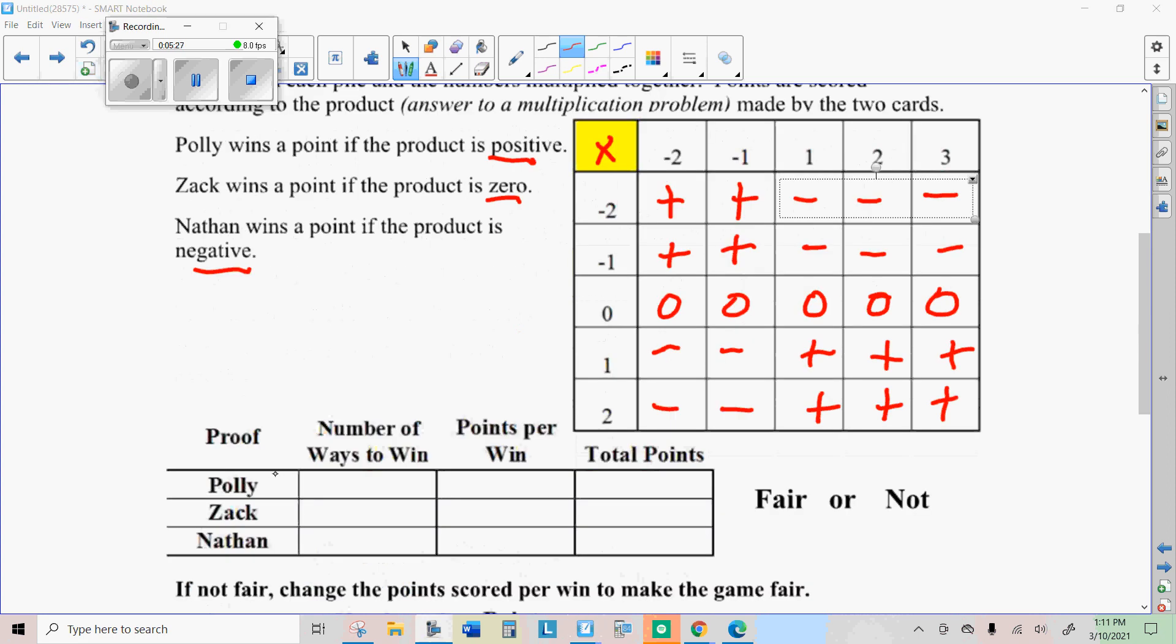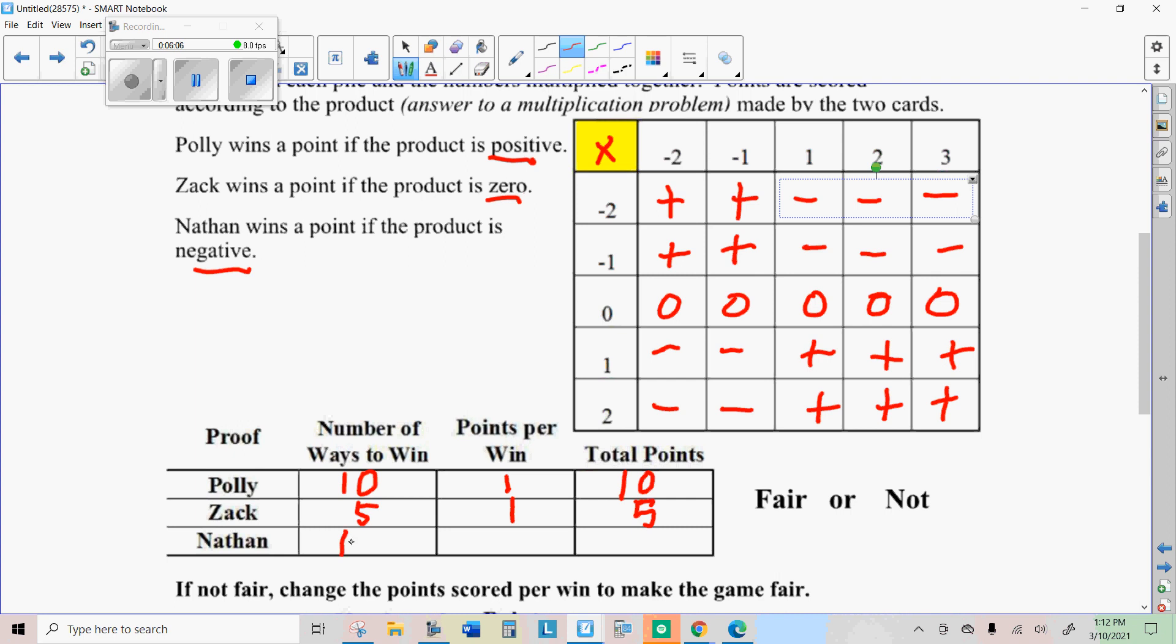Okay, so Polly wins if it's a positive. It looks like if we count them up, Polly has ten ways to win and she gets one point per win. So if each of these come out, the total points on all those will equal ten. Zach gets a point if the product is zero. He has five ways to win. He gets one point. So the total points he would get if we did this an infinite number of times is five. And Nathan, he's all the negatives. He has ten ways to win. He gets one point per win, and he would get ten points overall.